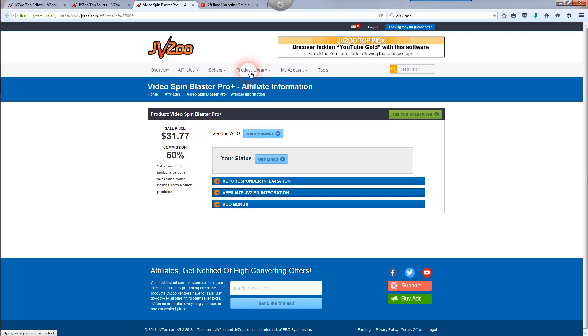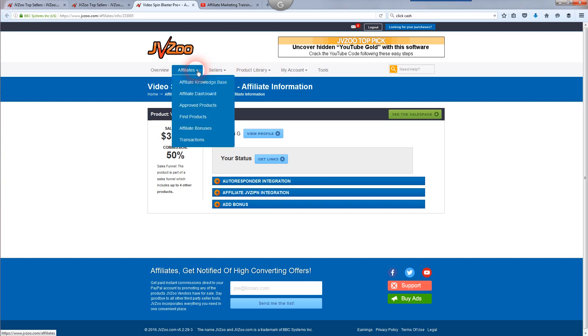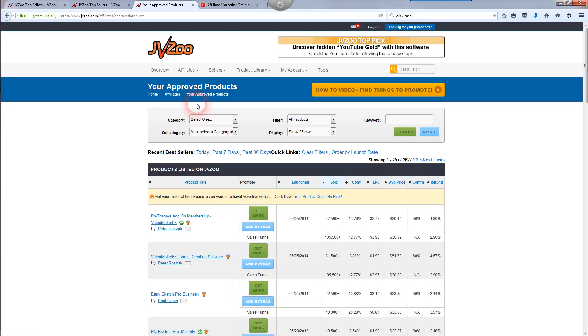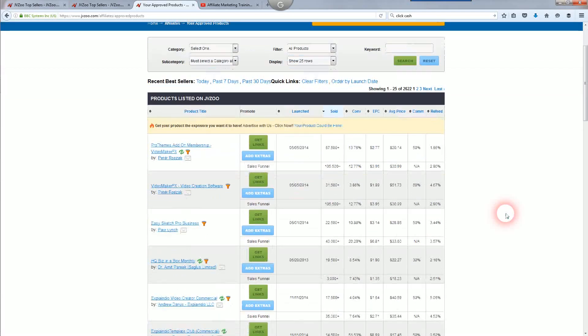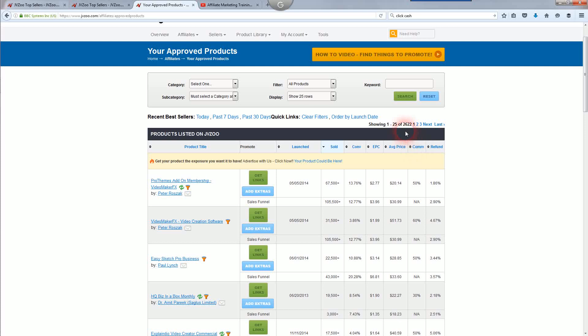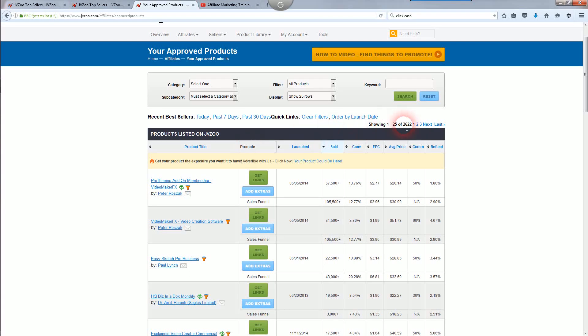When you start getting approved for some products, you're going to want to go back to the affiliate dashboard. You're going to want to go into your approved products. Scroll down to the third one here. I've been an affiliate for JVZoo for years. It's going to tell you I've got over 2,000 products that I've been approved for throughout the years.